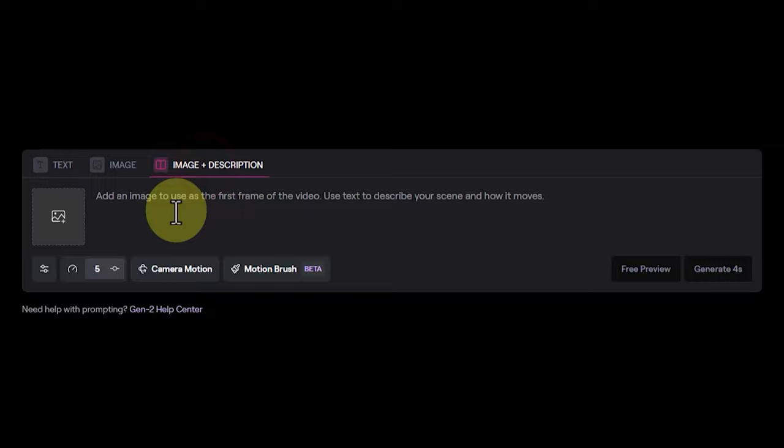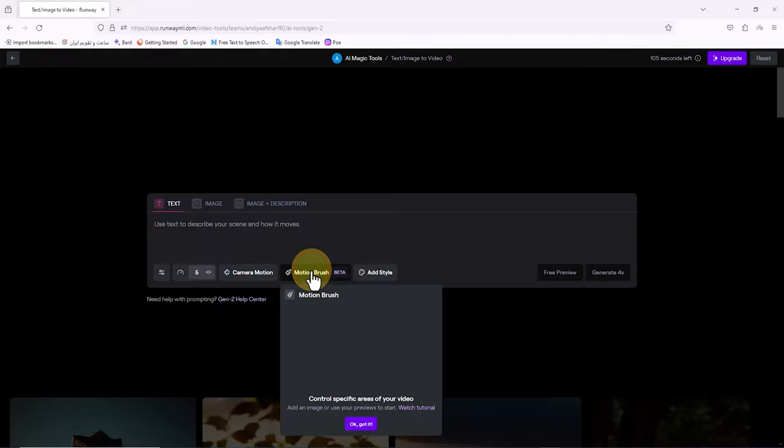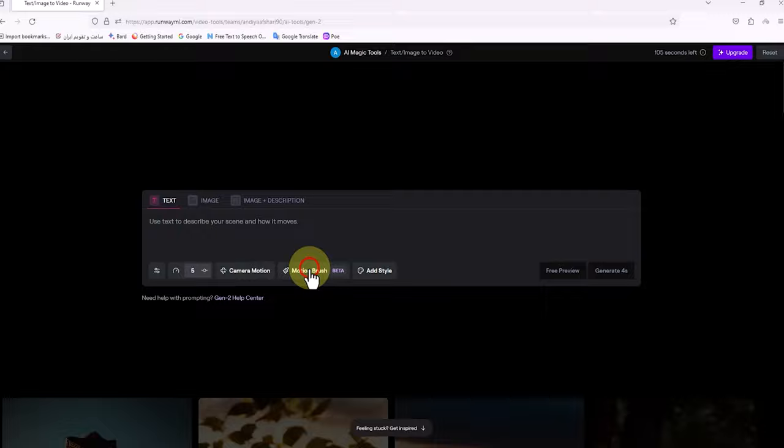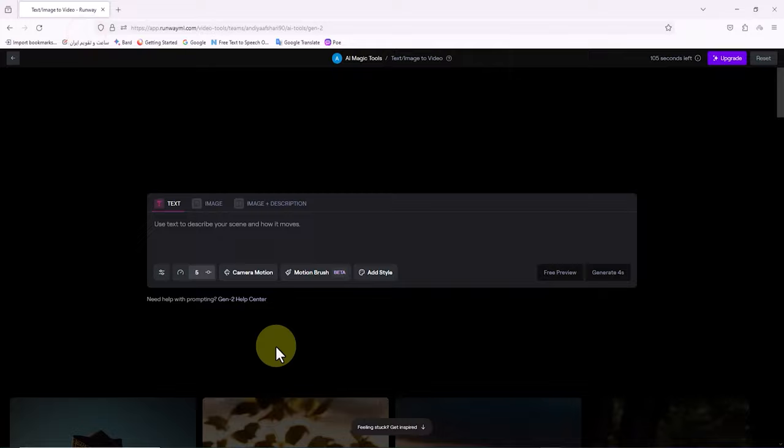A bit lower down we have the new Camera Motion feature which provides tools to control the camera, and we will review it later. Next to Camera Motion we have the new Motion Brush option which is used to animate desired areas and images. Next I will talk more about the add style section. Currently, and at the time of recording this tutorial, up to 105 seconds of video generation is attributed to the free user account.